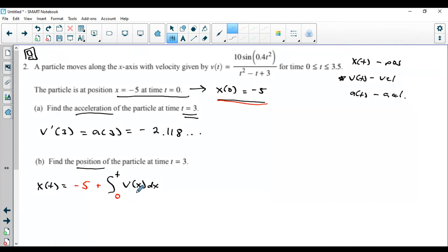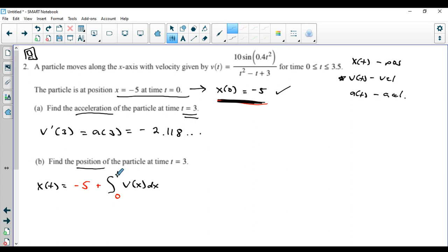To verify this: plug 0 in for t — the integral becomes 0, so you get negative 5, satisfying x of 0 equals negative 5. Take the derivative: the derivative of negative 5 is 0, the derivative of the integral undoes it and the bottom is a constant, so you get v of t. This is certainly a valid representation of the position function.